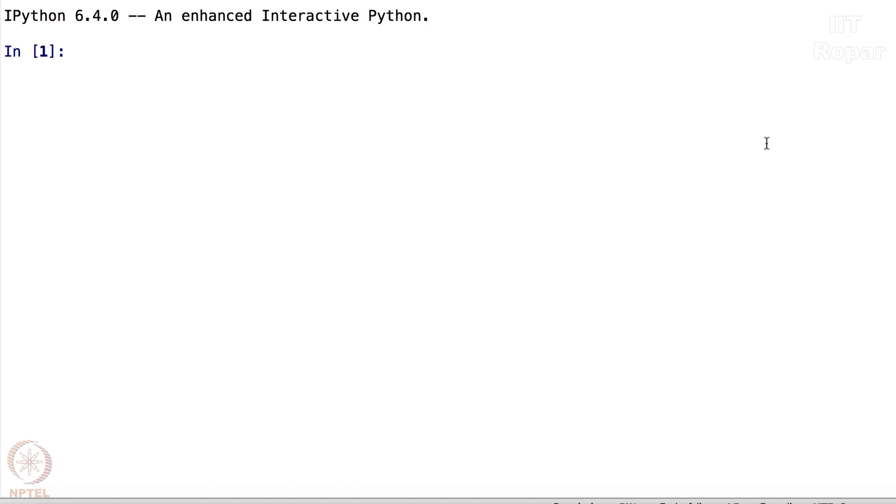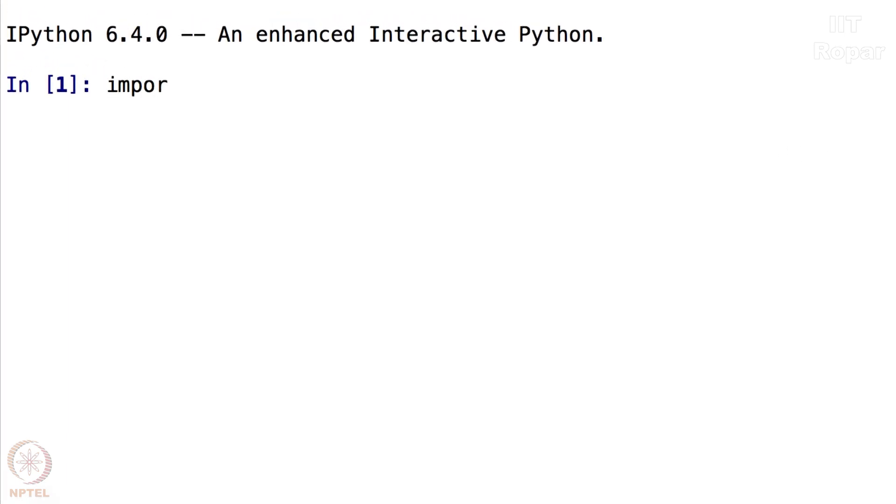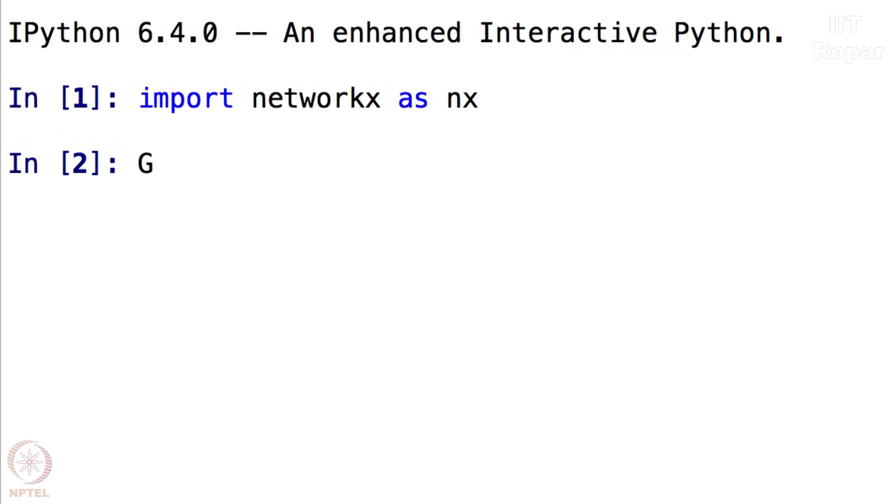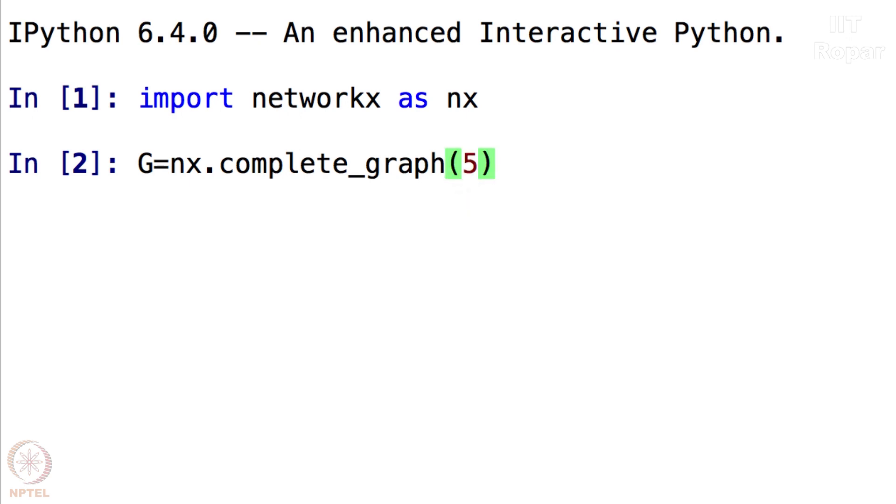Now I'm going to import NetworkX as NX as the first step. Now I'm going to create this graph G as NX.complete_graph on let's say 5 vertices.